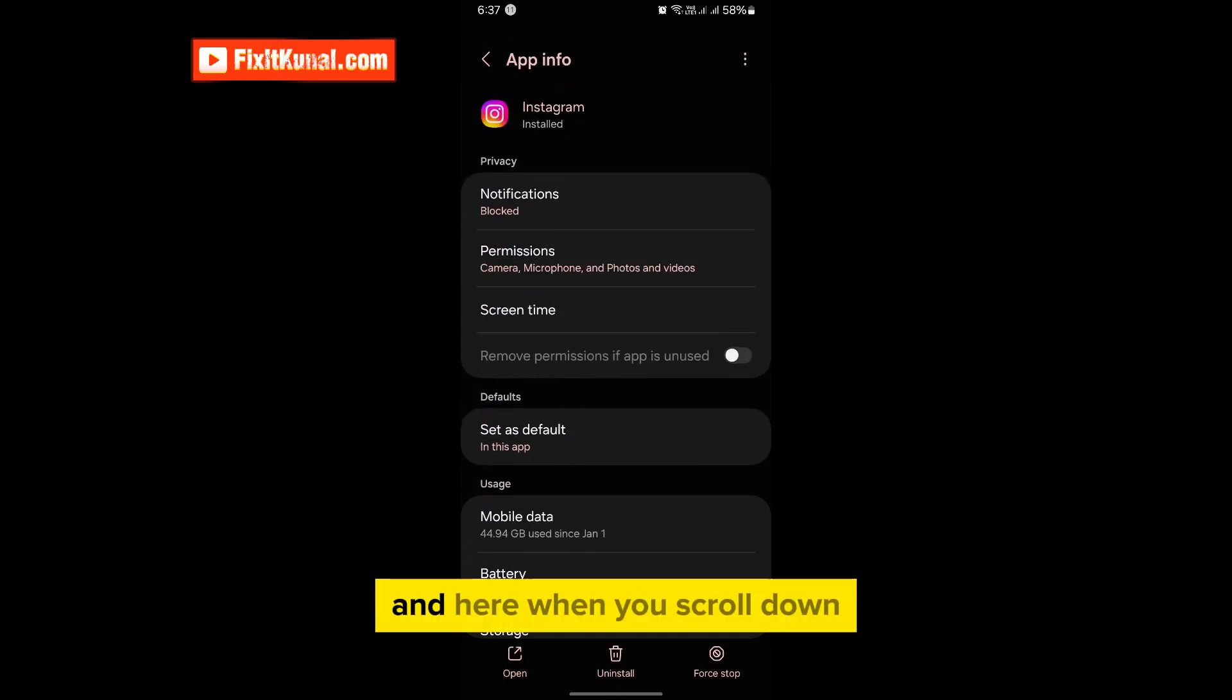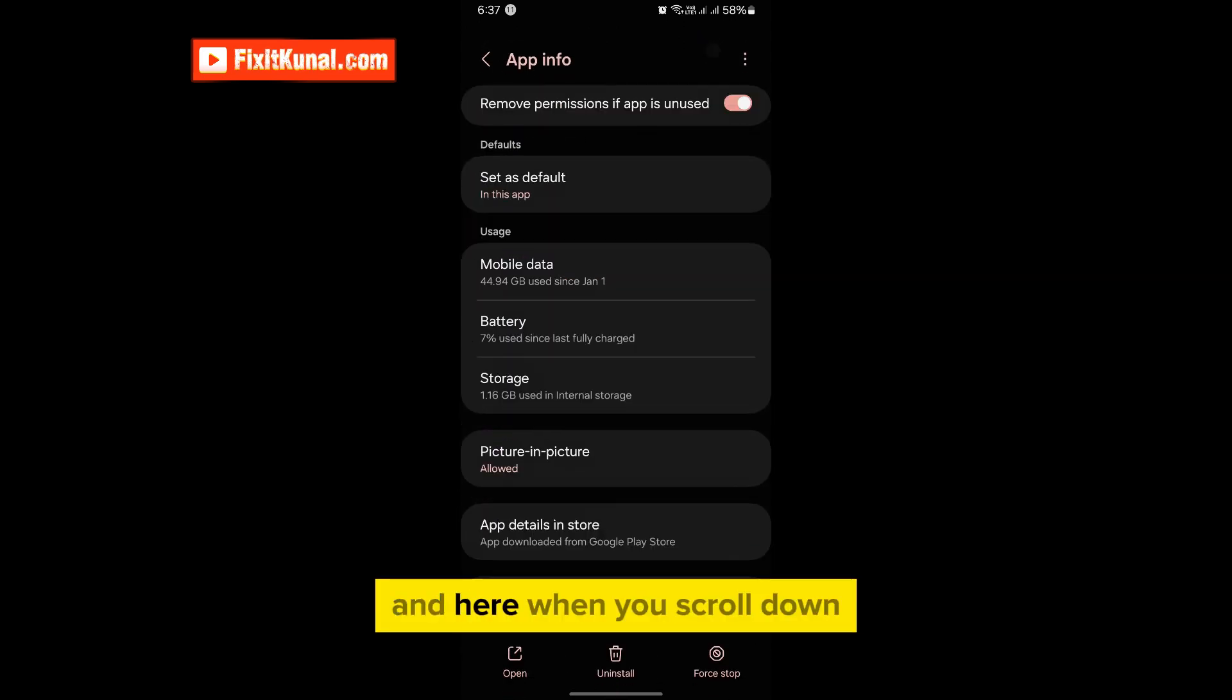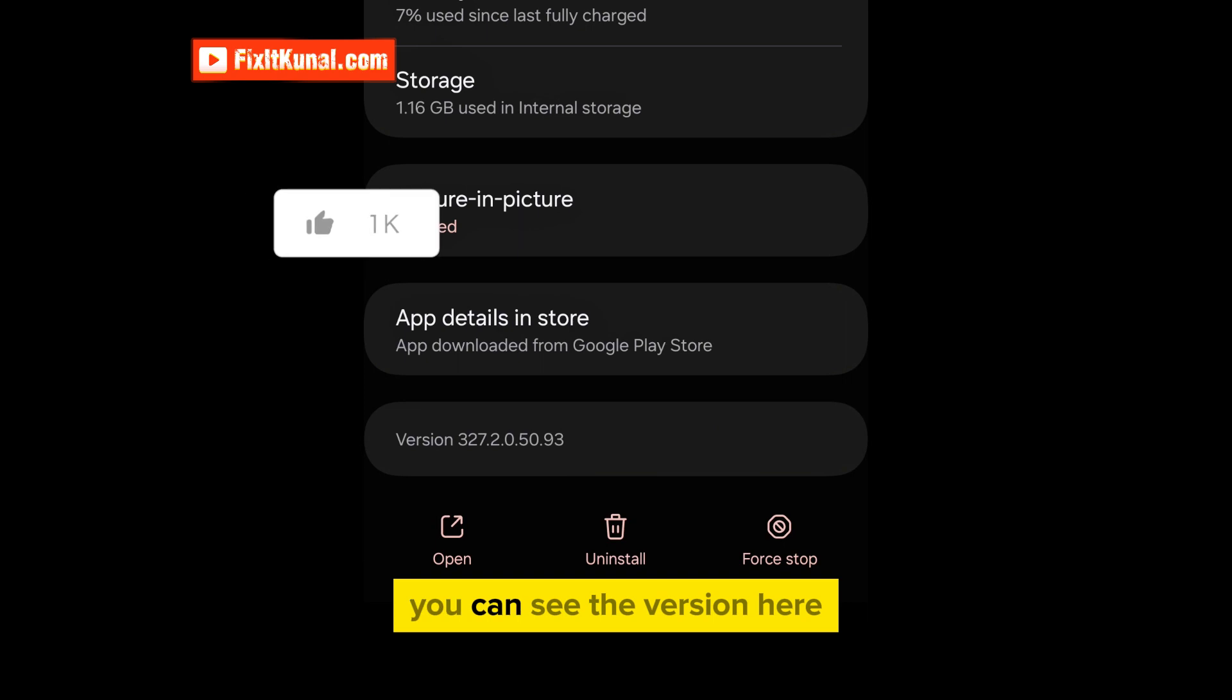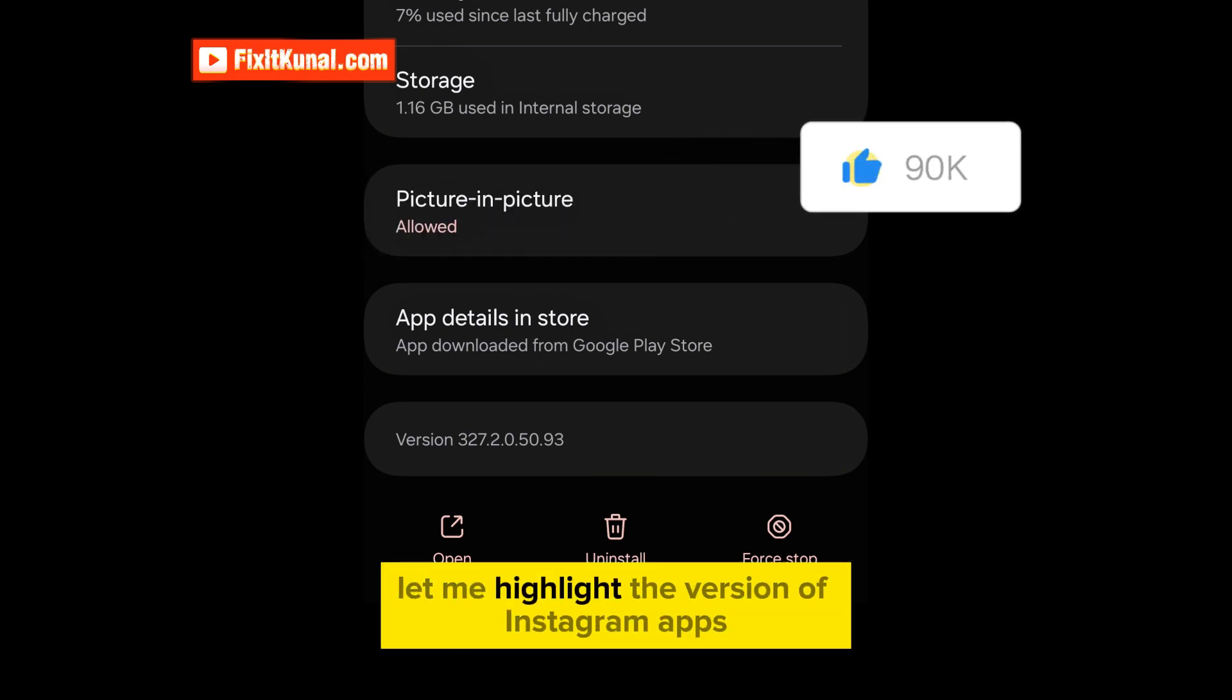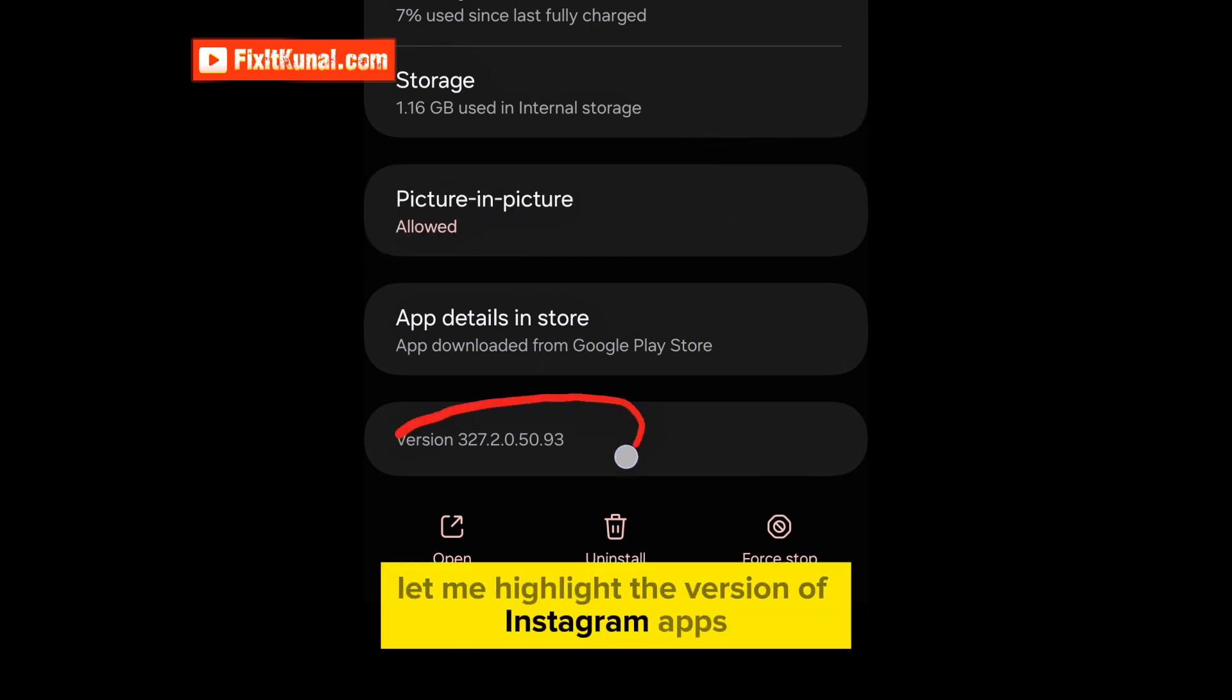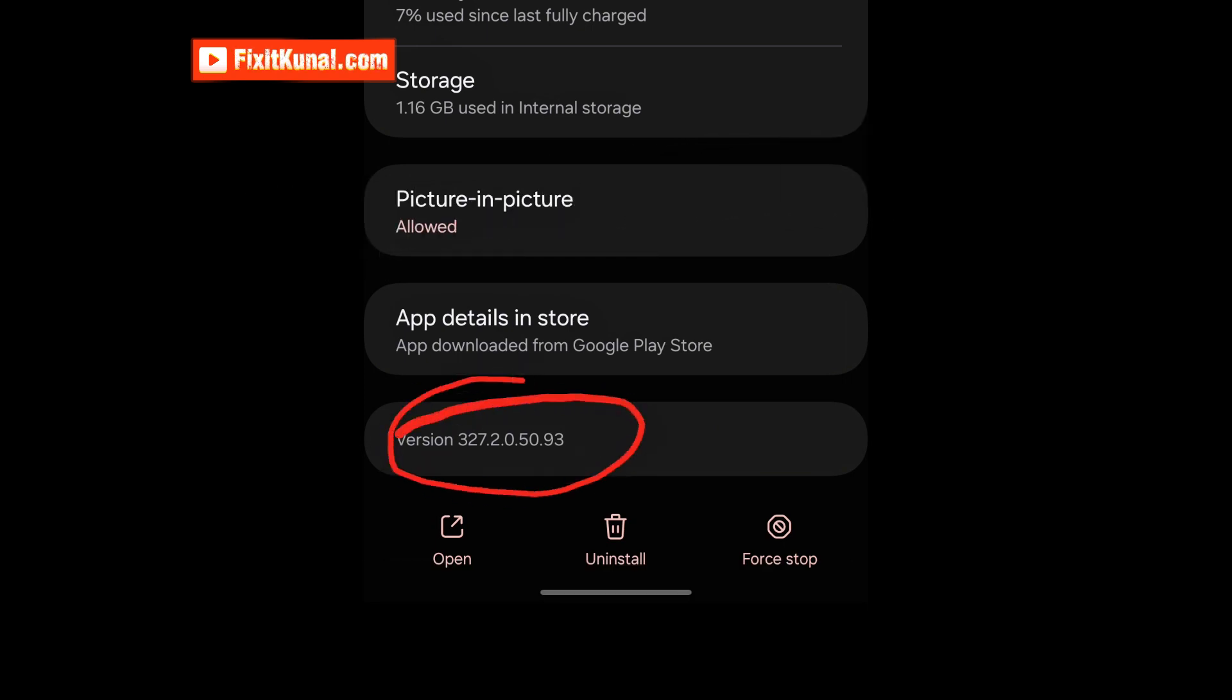And here when you scroll down you can see the version here. Let me highlight the version of Instagram app, so this is the version.